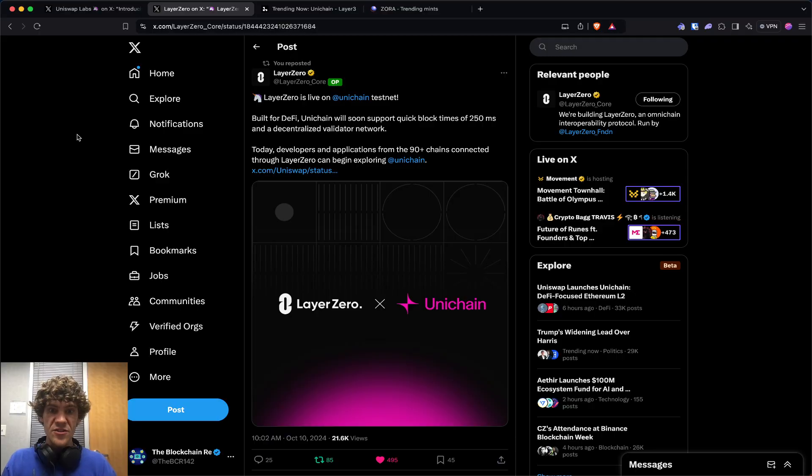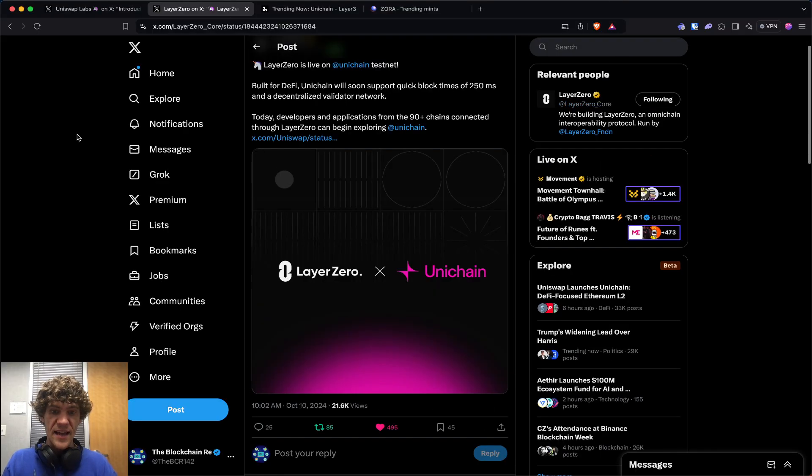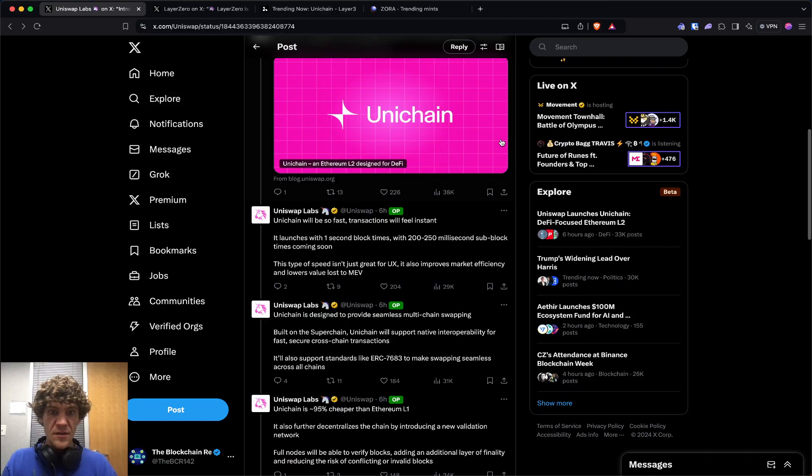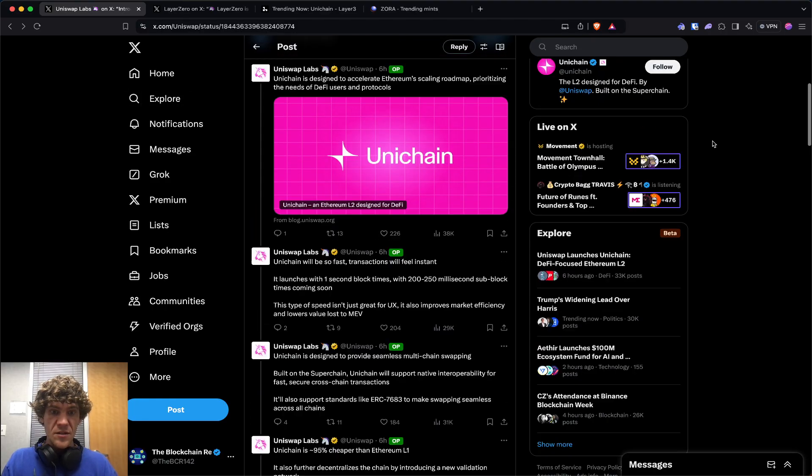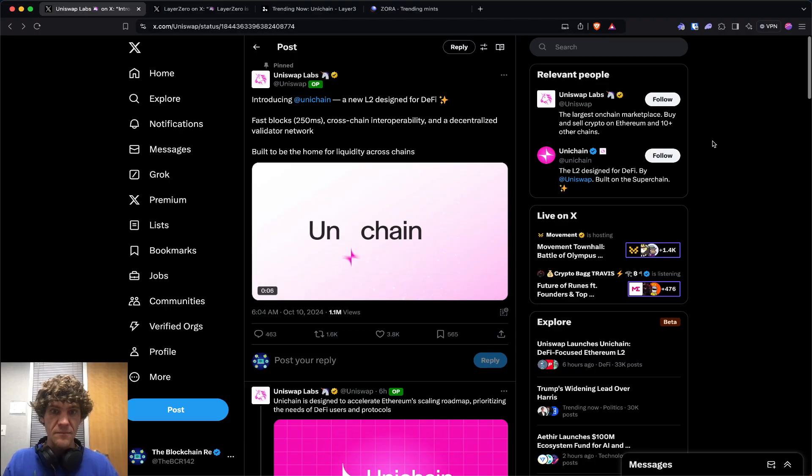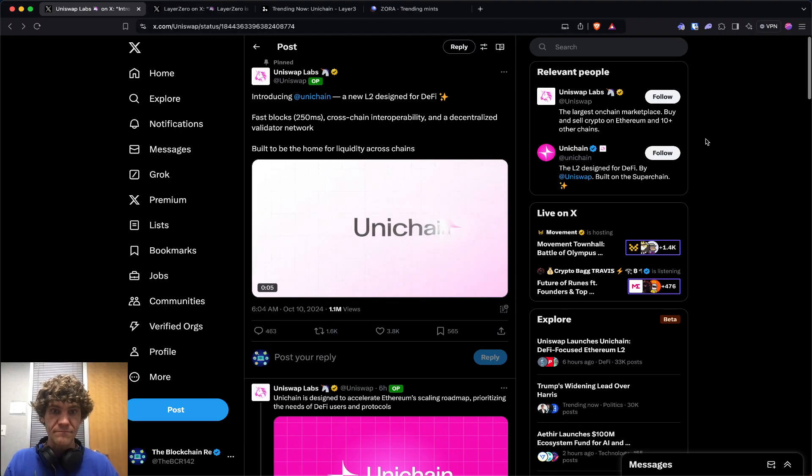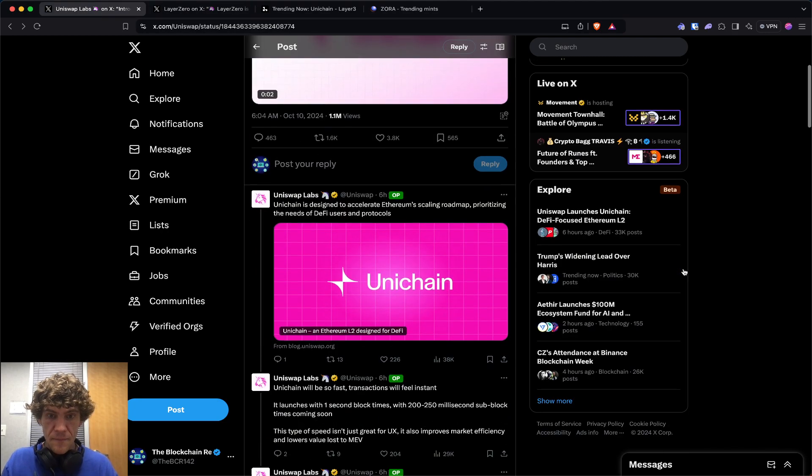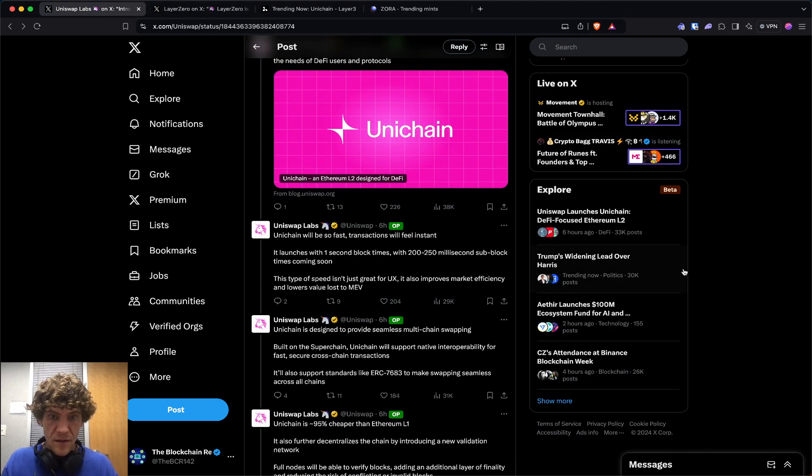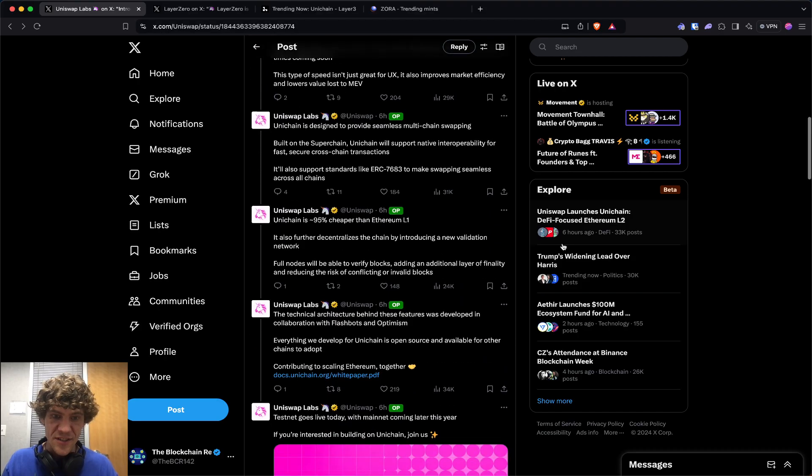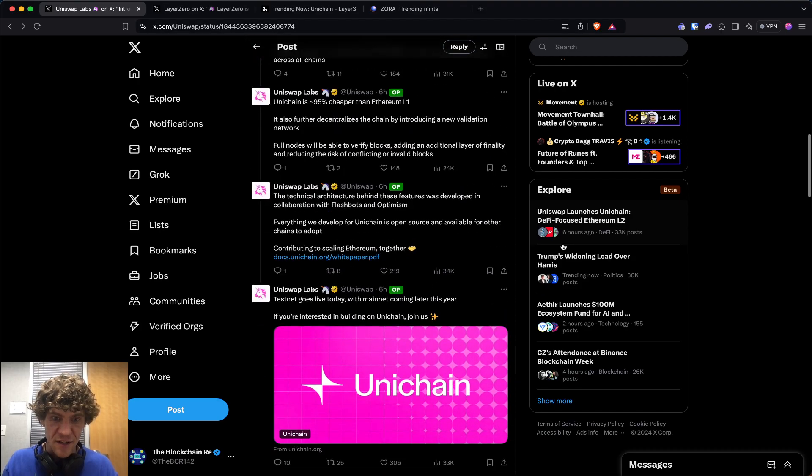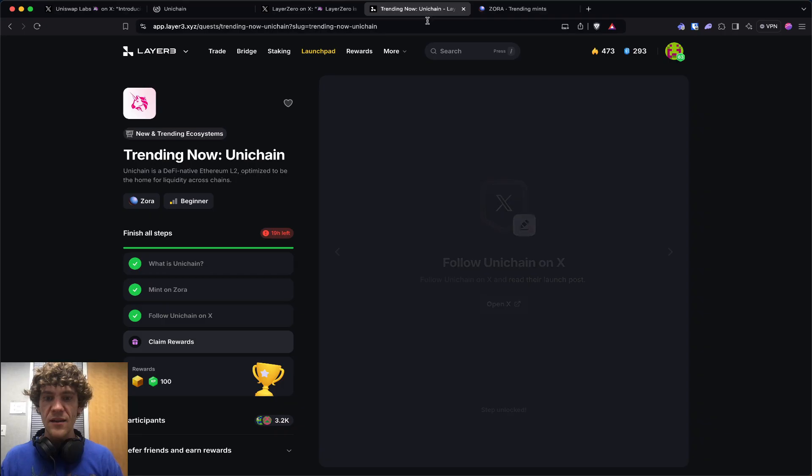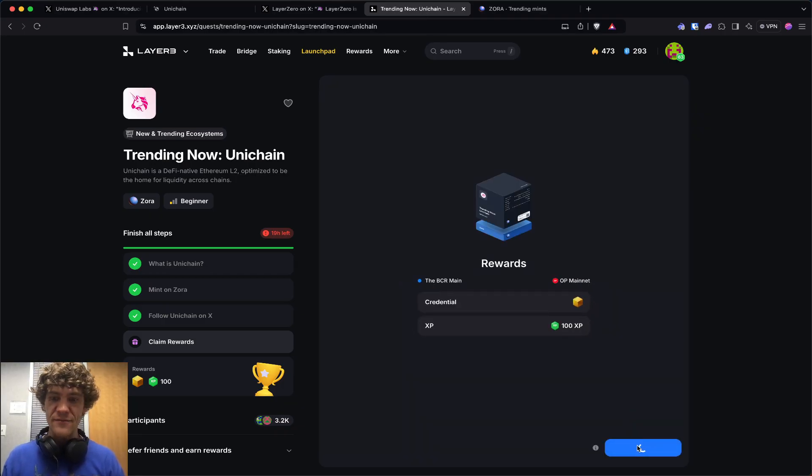Let's check this out. More about the testnet - super fast transactions, security, all the stuff you'd want to see in a network.